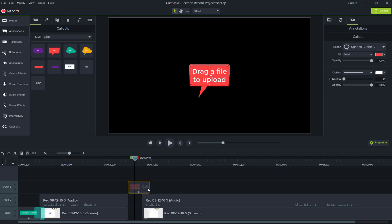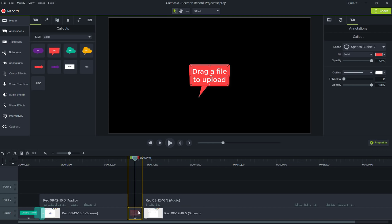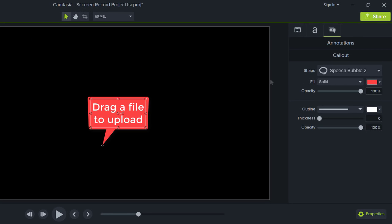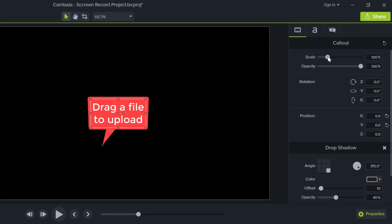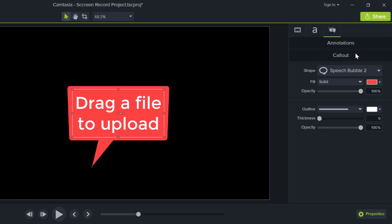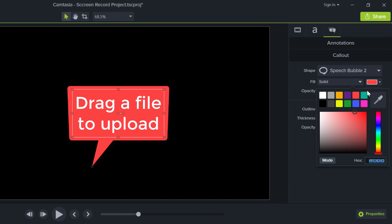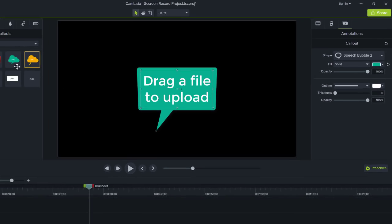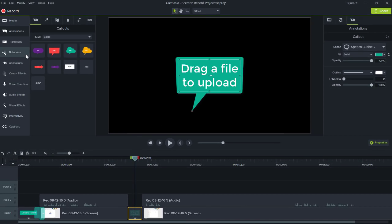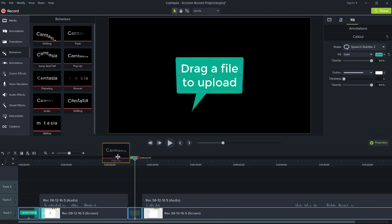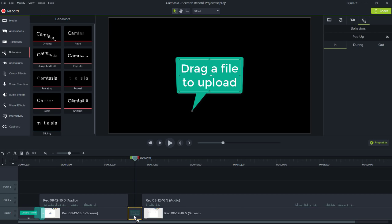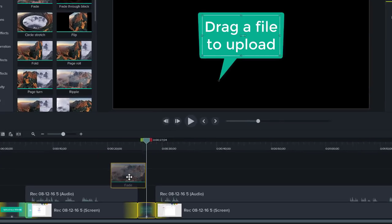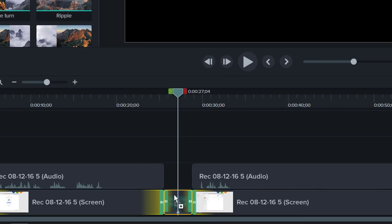Reposition and resize it to fit into the space we created. Let's also change the size and color to match the theme. Then add a behavior to make it come alive. I'll choose Pop-up. Lastly, add a transition to both ends of the annotation at the same time by dragging it to the middle of the clip.